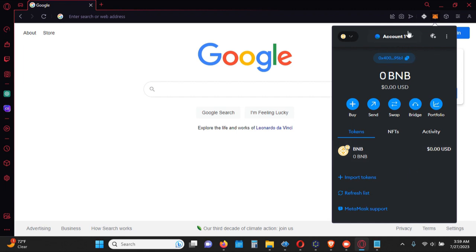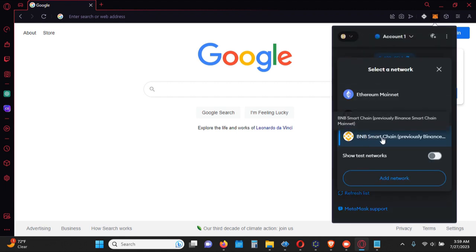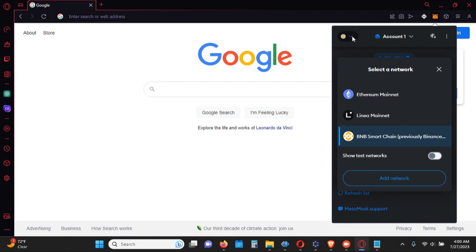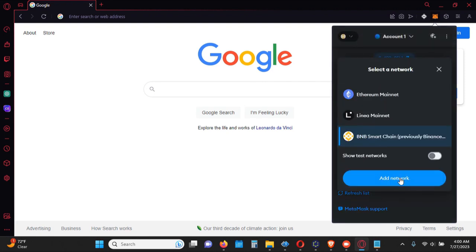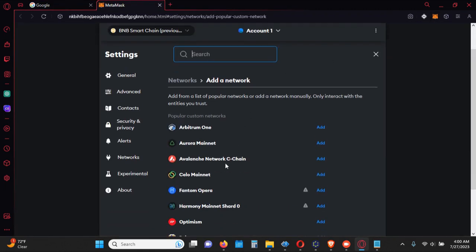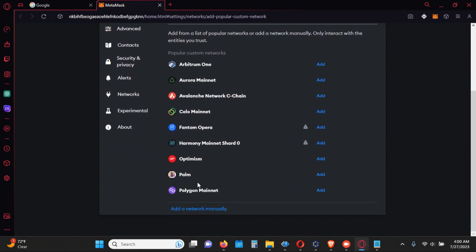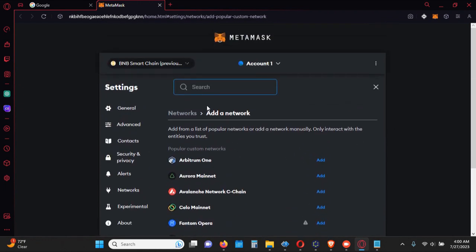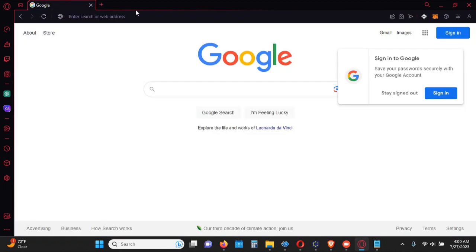Now, considering I just set this up, I did already go through the process of adding BSC, because by default it's just the Ethereum network. If you want to add BSC, just click on this dropdown here, go down to 'Add Network', and it'll give you a list of networks to choose from. I chose BSC Scan. Since it's already added it's not showing, but that's how you would add it — just click on the add button of whichever network you want to add.